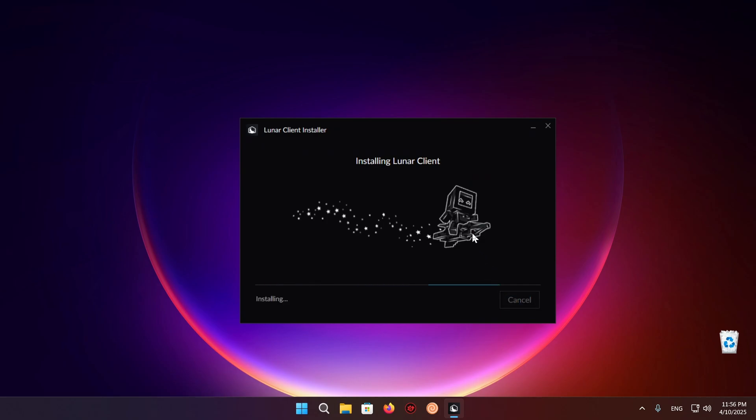And I just wait for the Lunar Client to install. This should be a relatively fast process. Although your mileage may vary slightly depending on what hardware you're actually using in your computer.